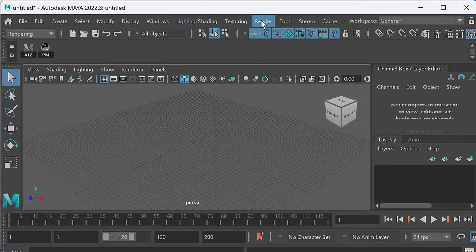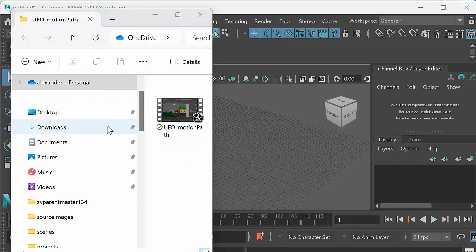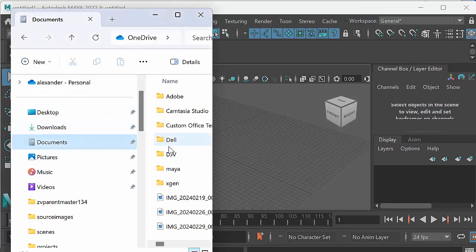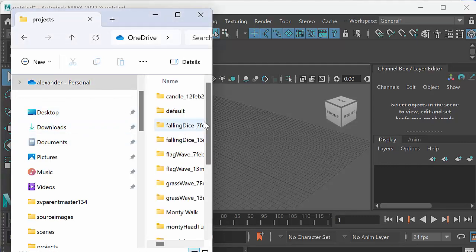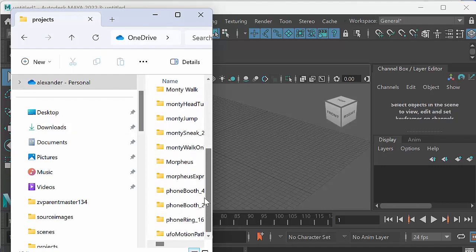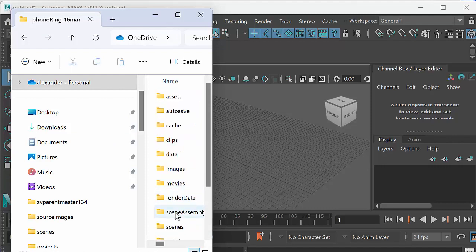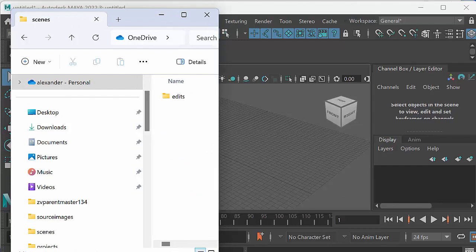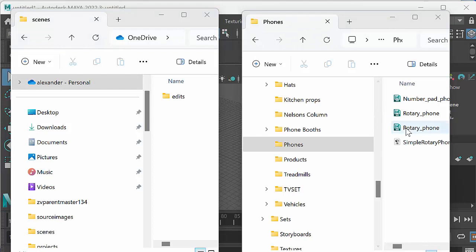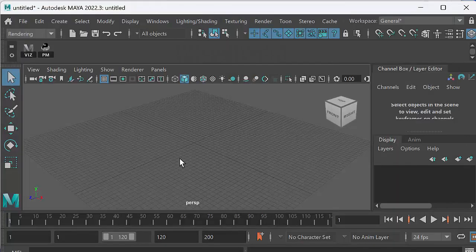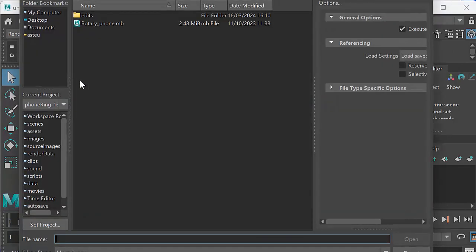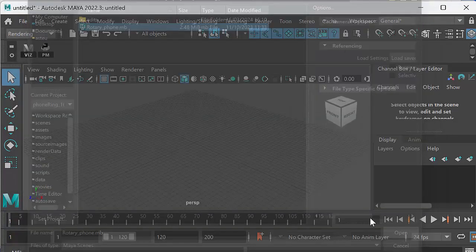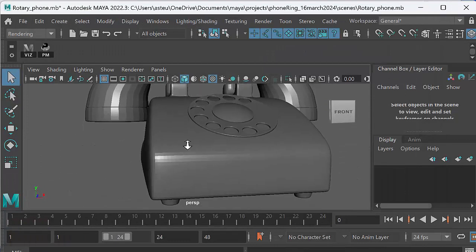So now what I want to do is take that phone, that object that I've downloaded and pop it in my scenes folder. So I open up a window in Maya. I go documents, Maya, Projects, phone ring, and then scenes. And that's where I want to put the phone that I've downloaded from TurboSquid. And there it is. So I'm just going to grab it, Rotary phone, Control C, and paste that into my scenes folder.